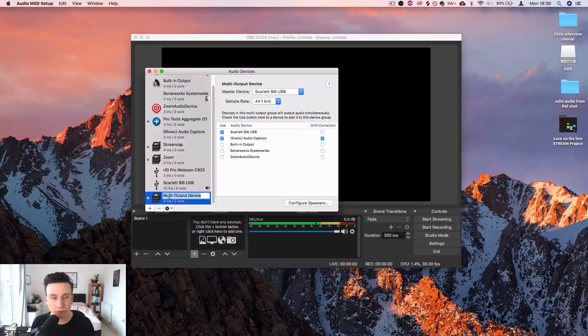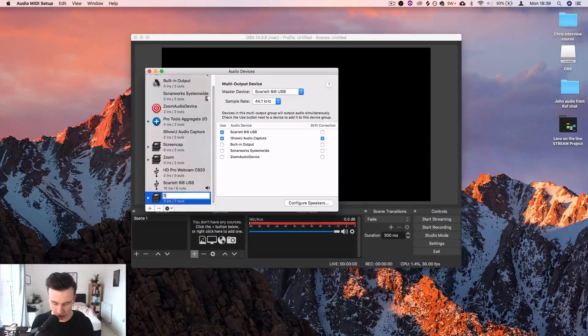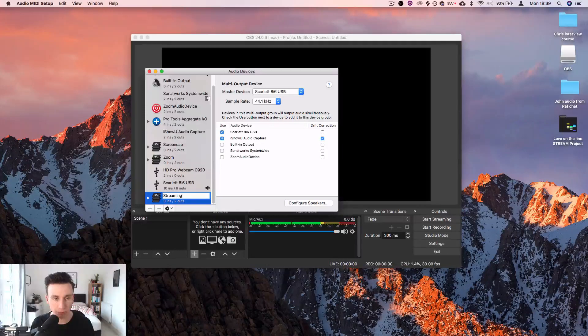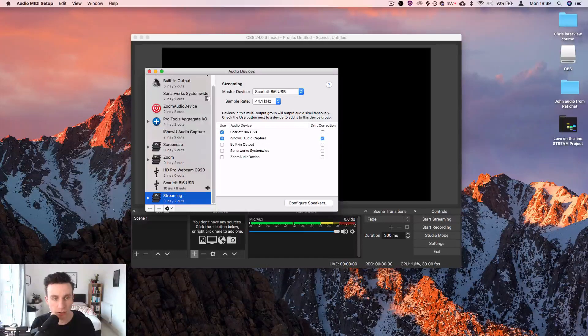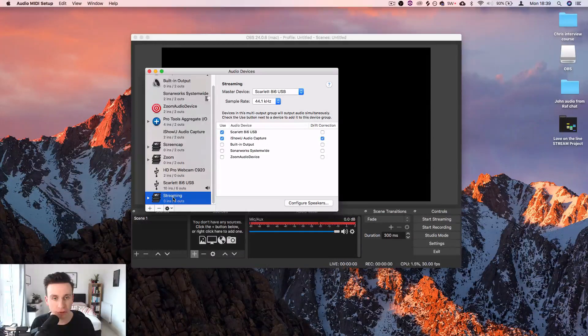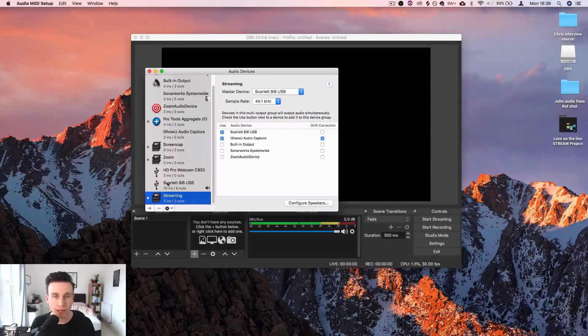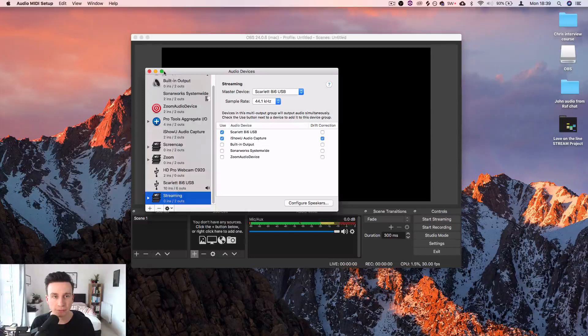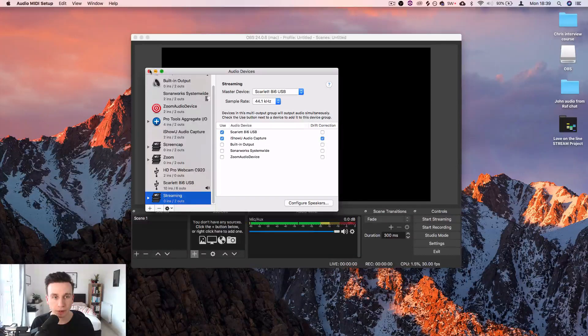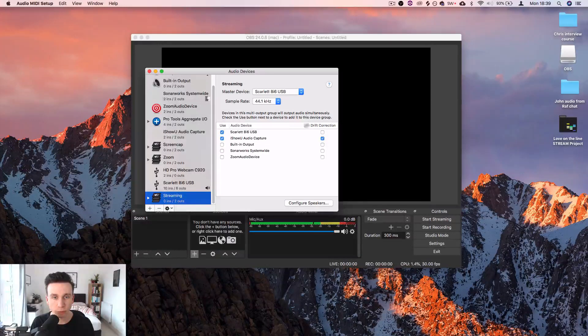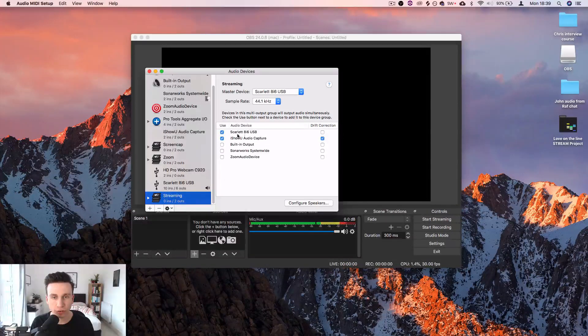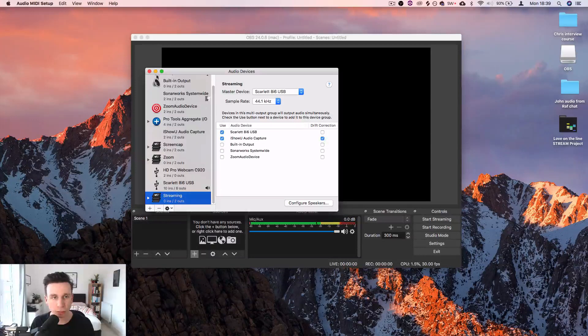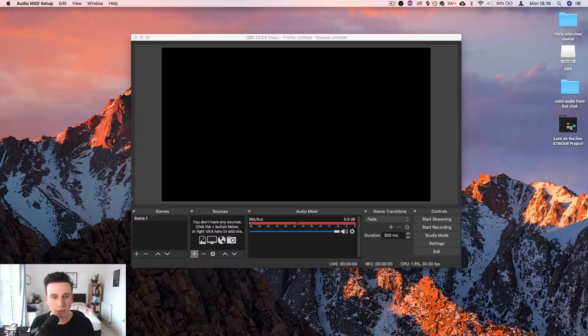Rename this multi-output device something like streaming. I've renamed that streaming. I'm going to close this. That's all set up as long as you've got those two selected. Drift correction doesn't matter, don't worry about that.